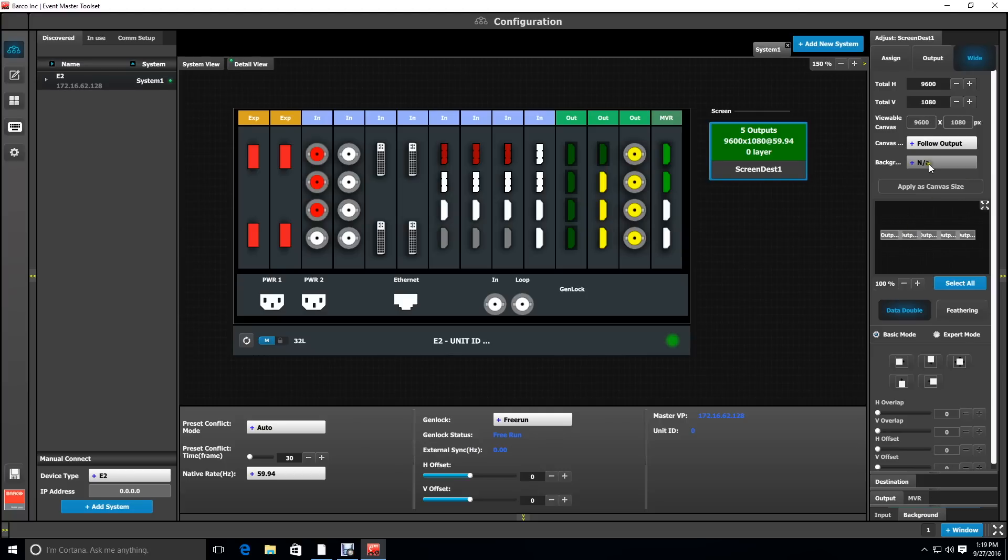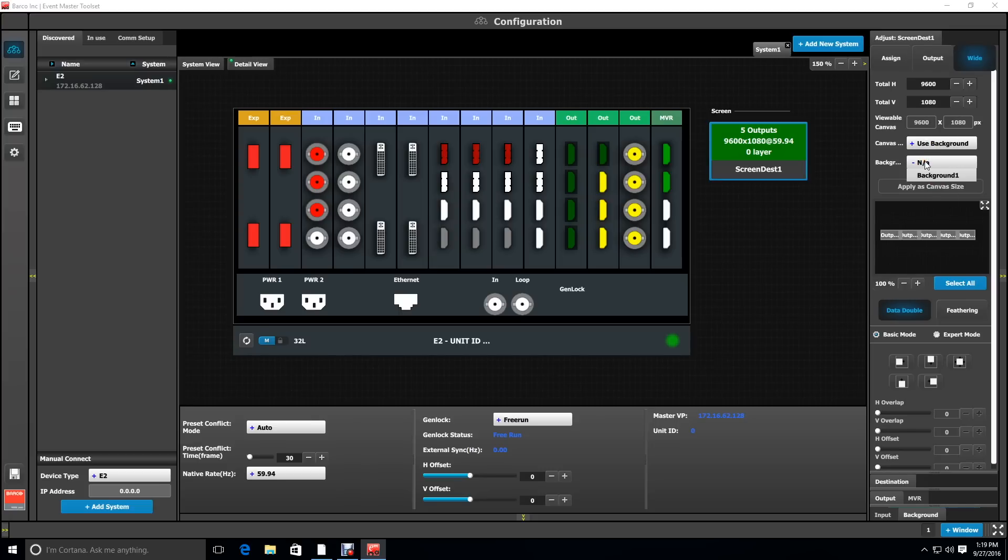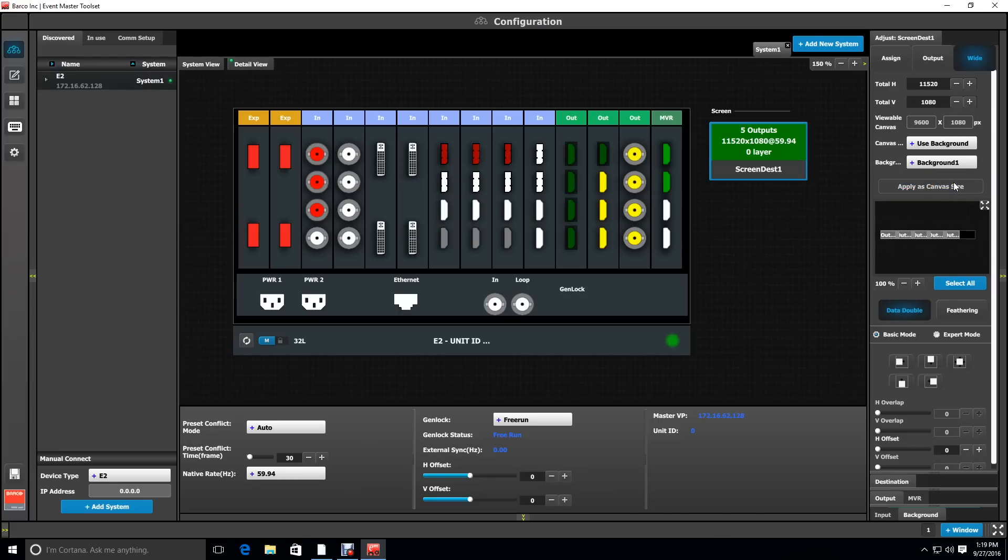From the canvas drop-down, select use background, and from the background drop-down we're going to select background one, which is our three display ports from the media server. Then we're going to hit apply as canvas size.